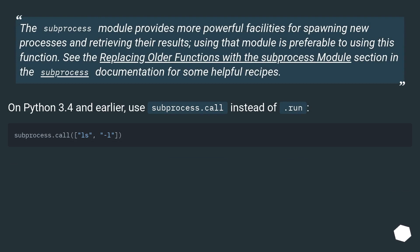The subprocess module provides more powerful facilities for spawning new processes and retrieving their results. Using that module is preferable to using this function. See the replacing older functions with the subprocess module section in the subprocess documentation for some helpful recipes.